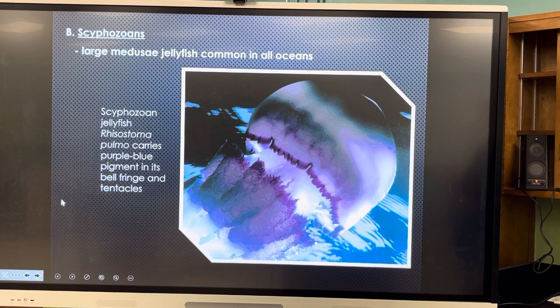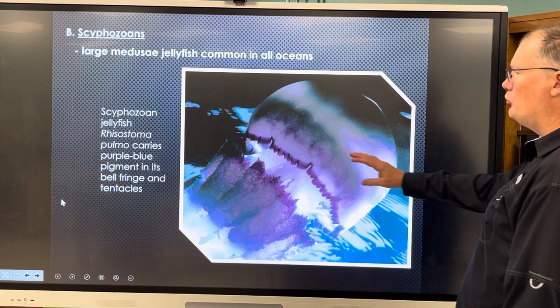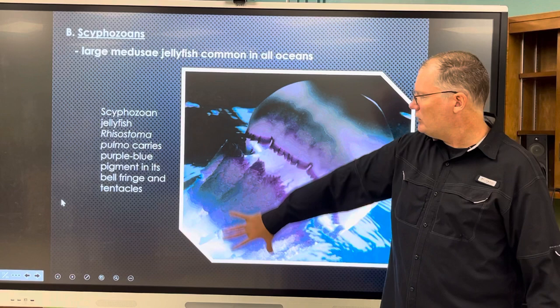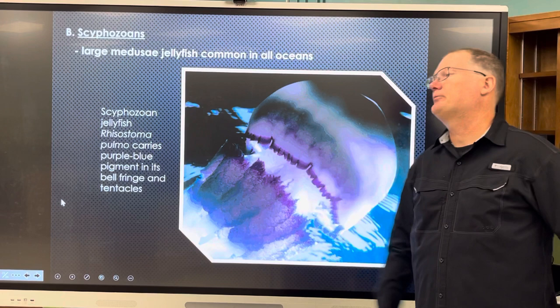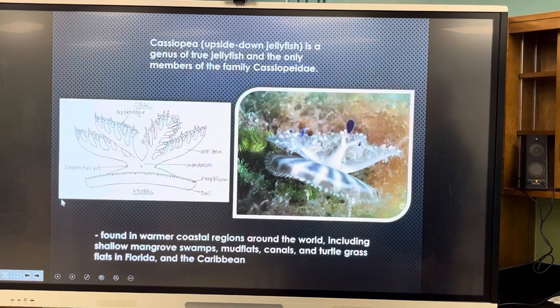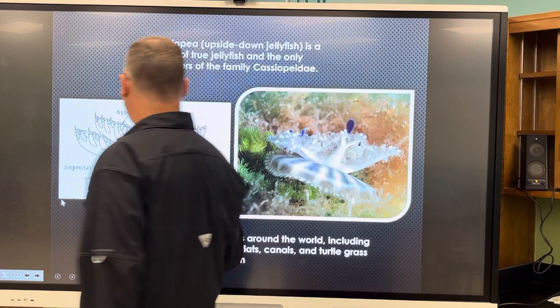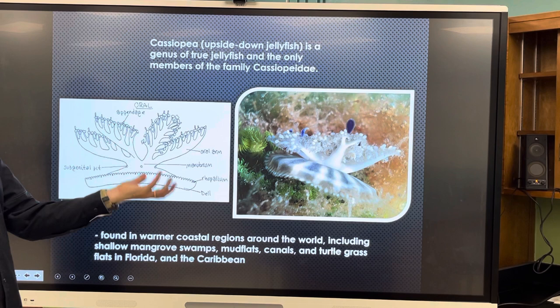Scyphozoans are large medusae — jellyfish that are common everywhere. This one, Rhizostoma pulmo, carries a purple-blue pigment in its bell fringe, with tentacles hanging down. These can get very large.